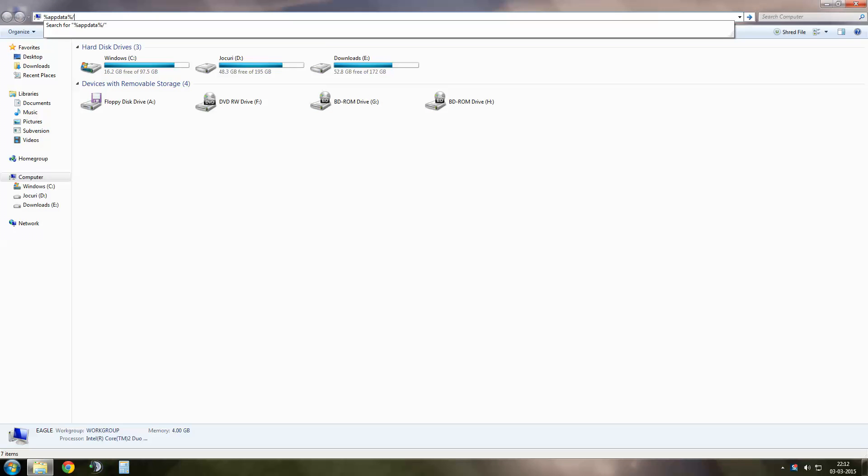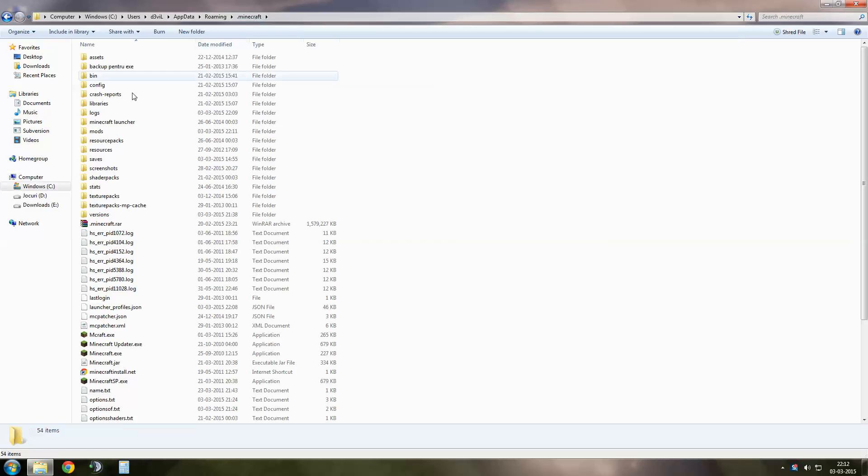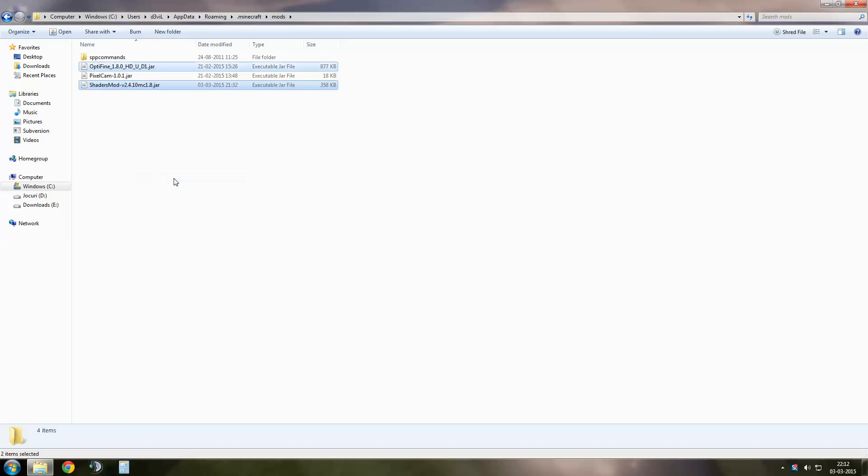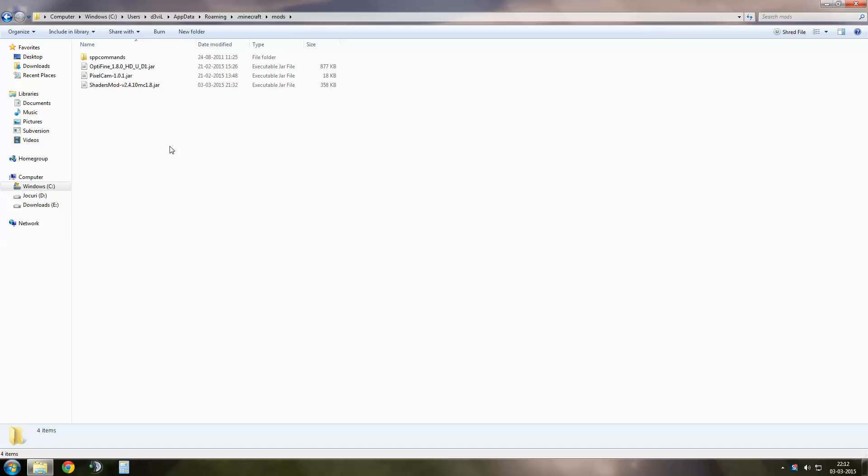Go to your Minecraft folder. There is a folder created when we quit the Minecraft called Mods. Open it and copy your files inside it. Now close the window.